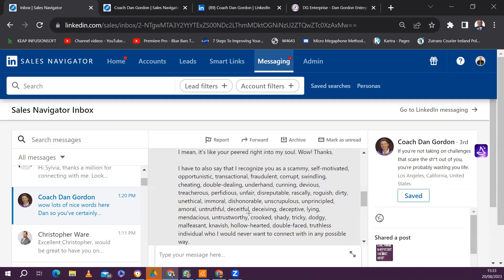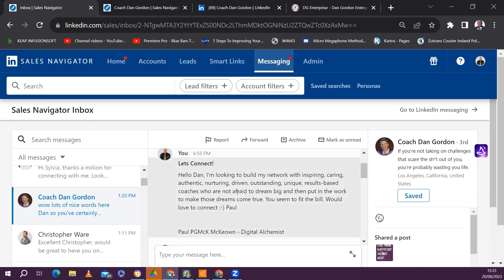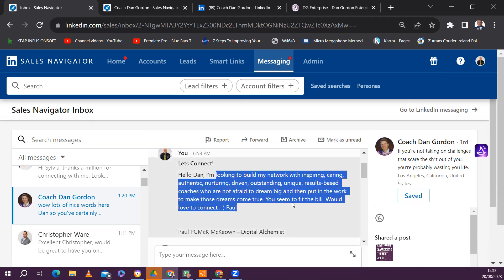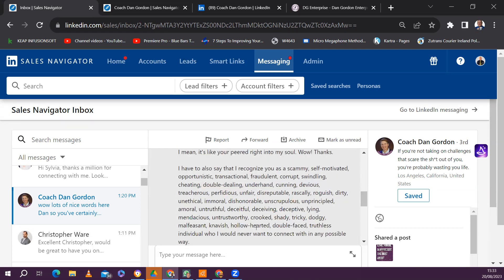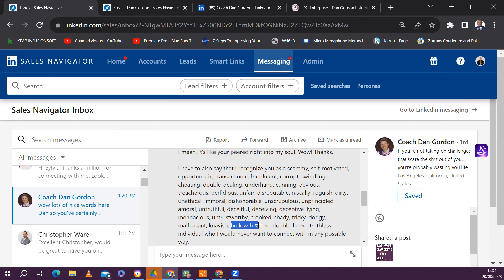Lying. Wow. Lying from that message. So, in other words, I was lying when I said those things about you. Amazing. And what is it? Untrustworthy, crooked, shady, tricky, dodgy, malfeasant. I love that one. Is that like Maleficent, you know, from the movie where there's the one that was married to Brad Pitt, Angelina Jolie? Yes. Knavish. That's a nice word. Hollow-hearted. Well, I don't know about hollow-hearted. Deep-hearted. You know, because we actually like helping people.